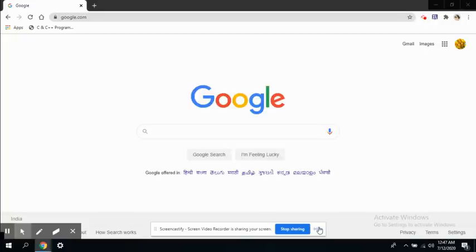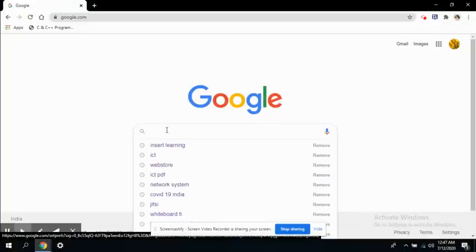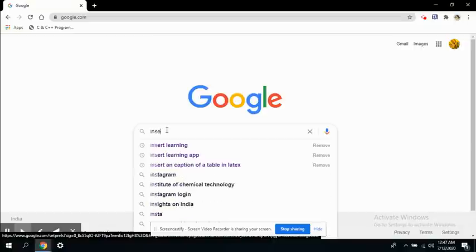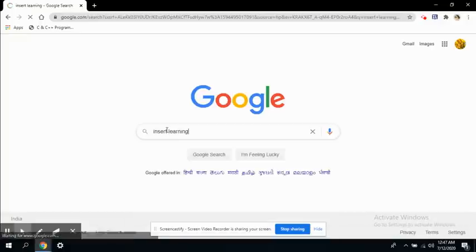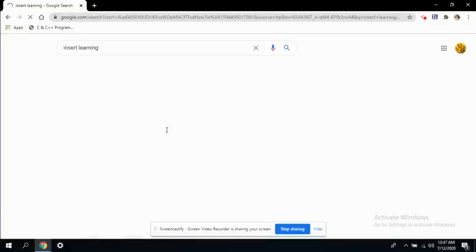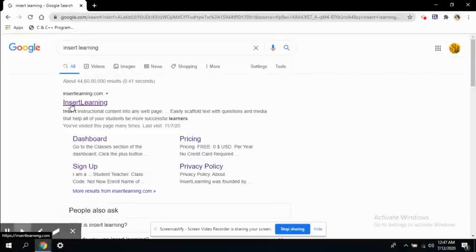Welcome back everyone. Let's get started with Insert Learning. You need to search for Insert Learning in the Google search box. The first link that appears is insertlearning.com - this is where we want to go.